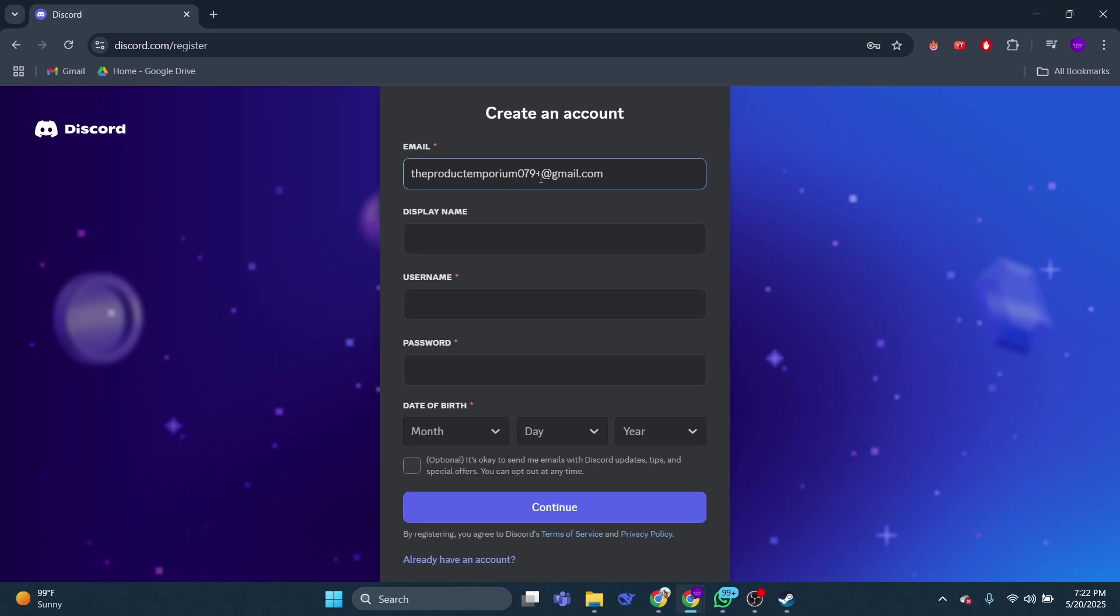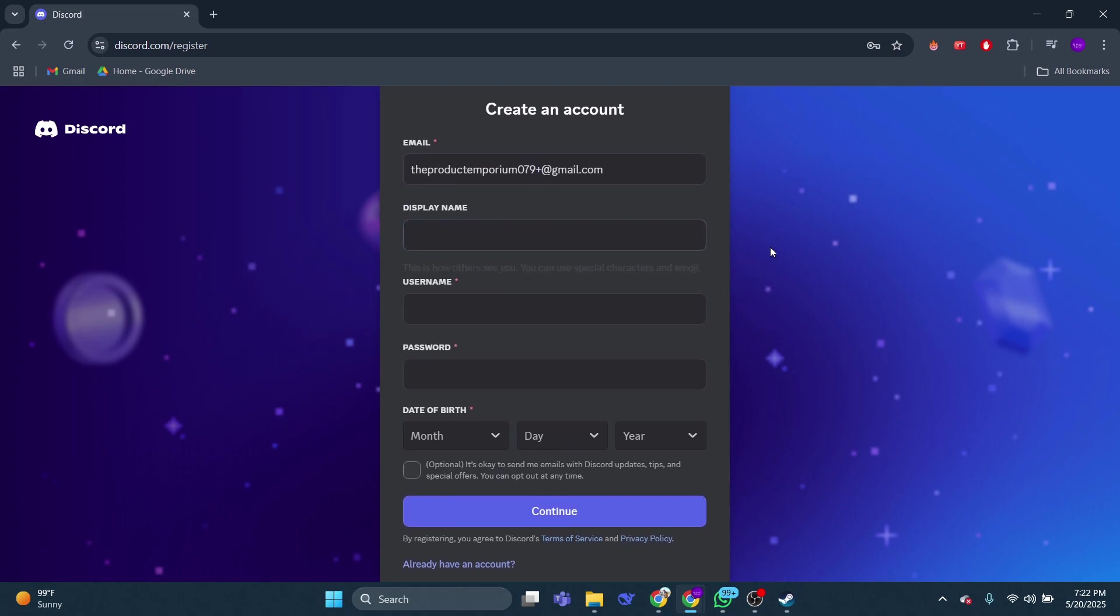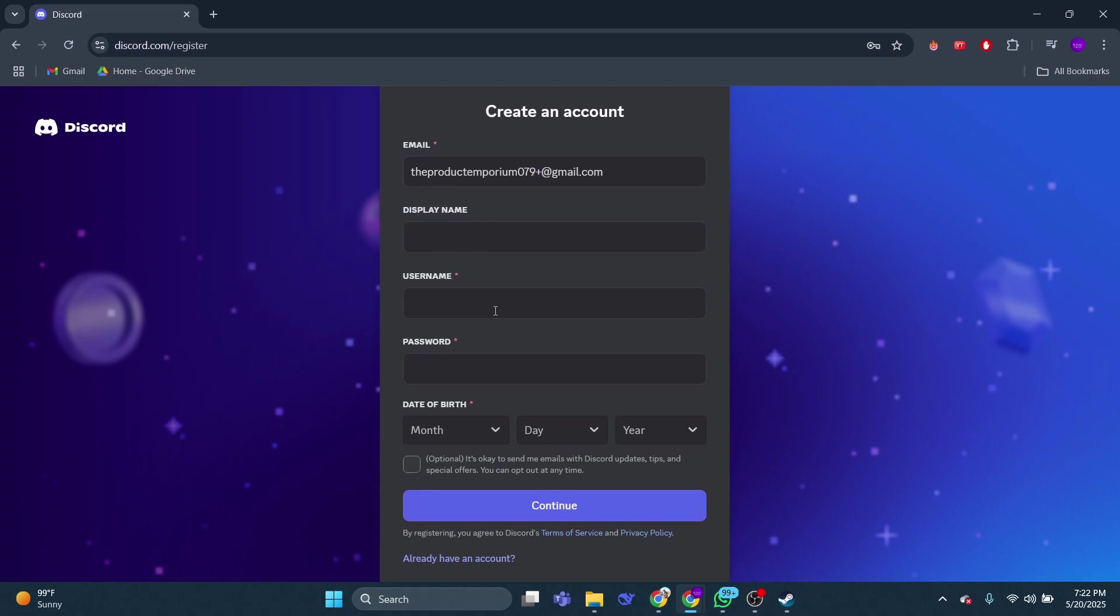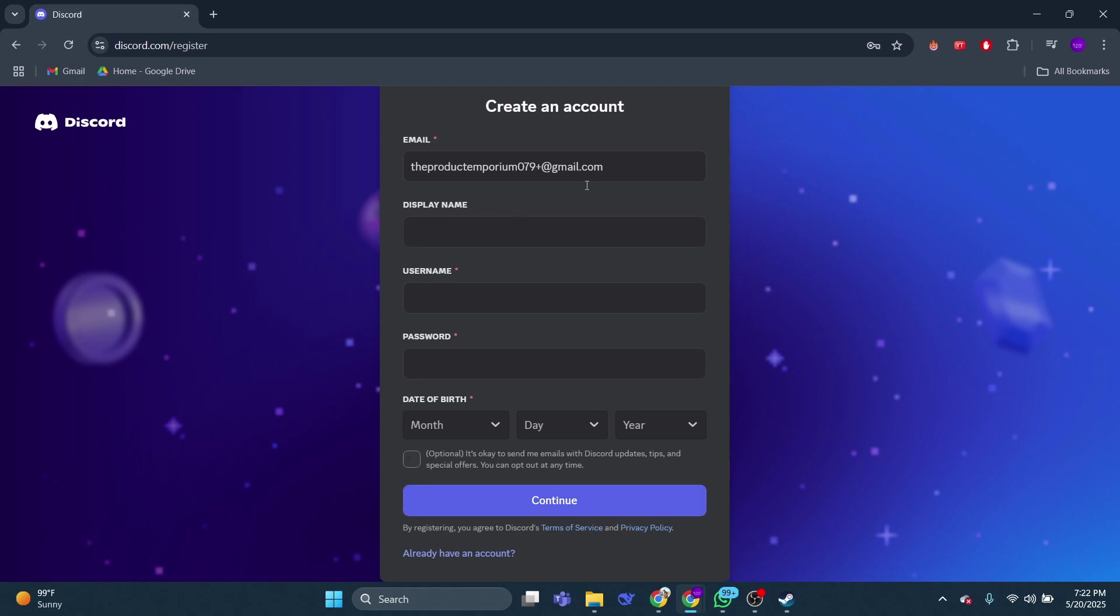And that's it. So that's basically how you can make multiple Discord accounts with the same email. So that's all for this video, consider subscribing if you find it helpful, and I'll catch you in the next one. Thanks.